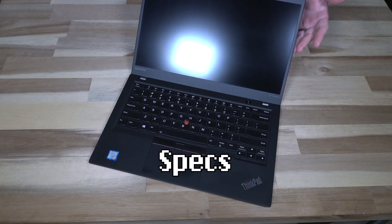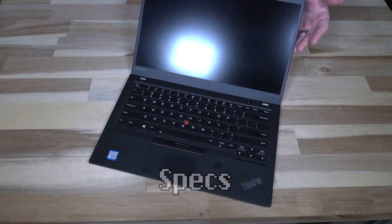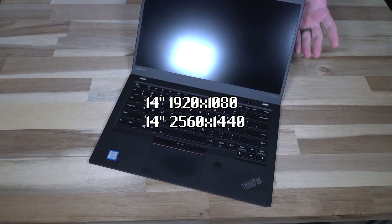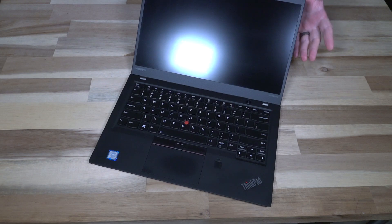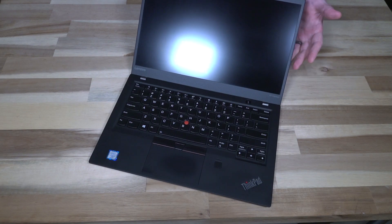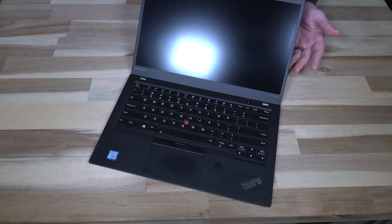We are dealing with, of course, a 14-inch form factor that supports either a 1920x1080 display or a 2560x1440. Now that latter display of course will be a little harder on battery life but it's going to look pretty good too.